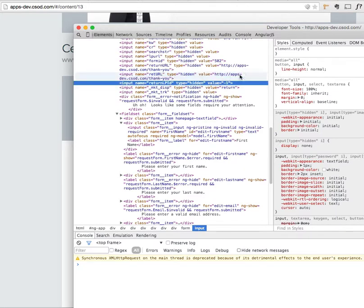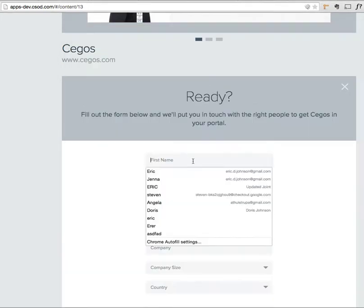And then the form will send that information instead. So now I can go back over here and fill out the form.